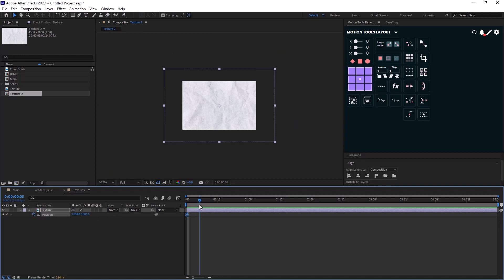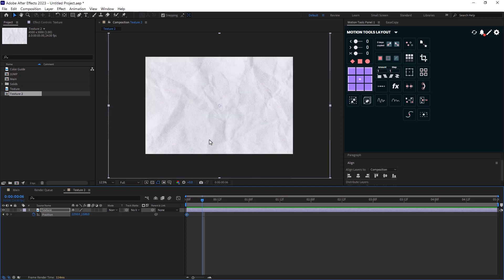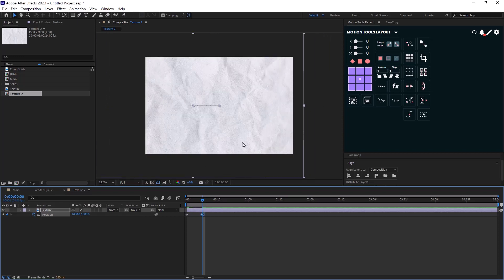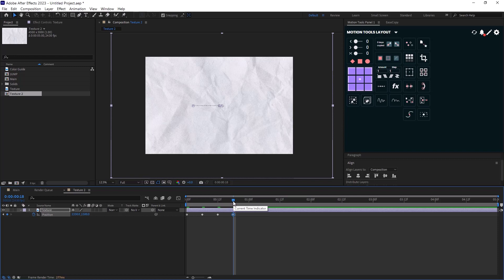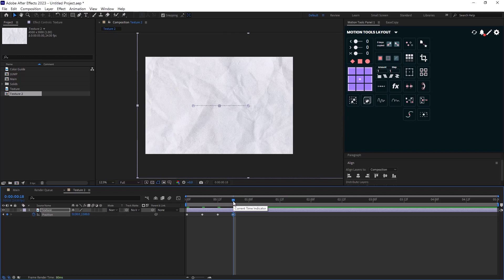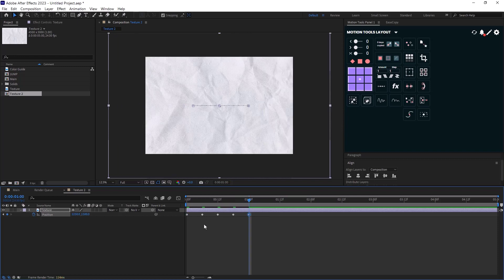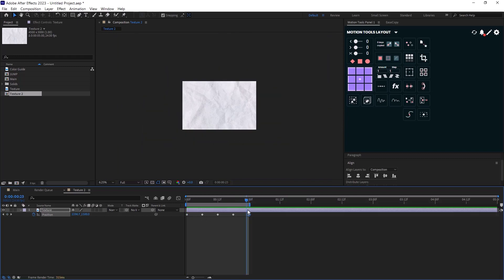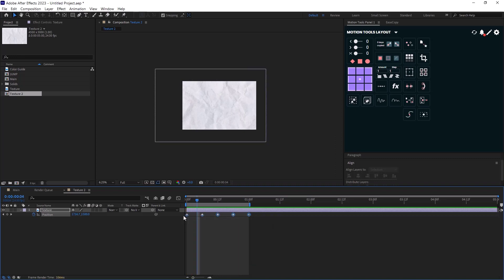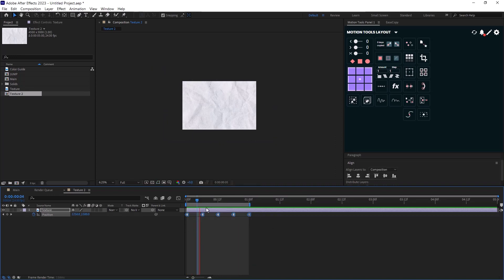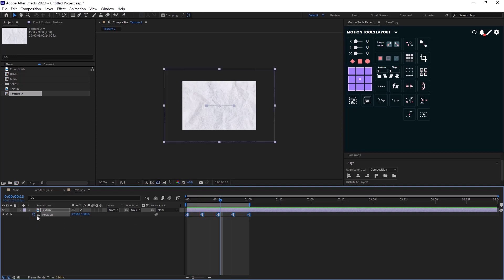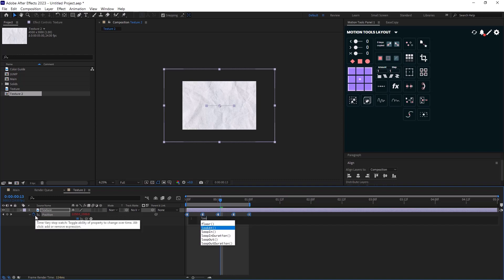And I create a simple back and forth movement. Now to make it like an animated texture, I will select the keyframes and I will right click on them. And then I will change the keyframes from linear to hold keyframe. Now we have that animated paper texture that we wanted. And lastly, I will add a loop expression to it.